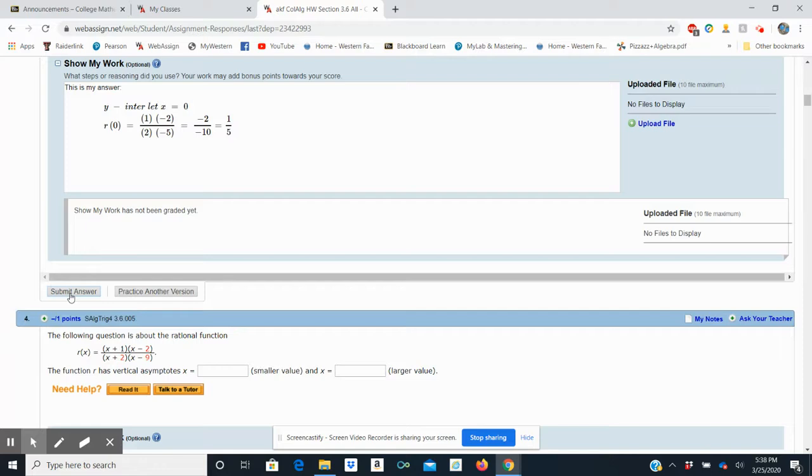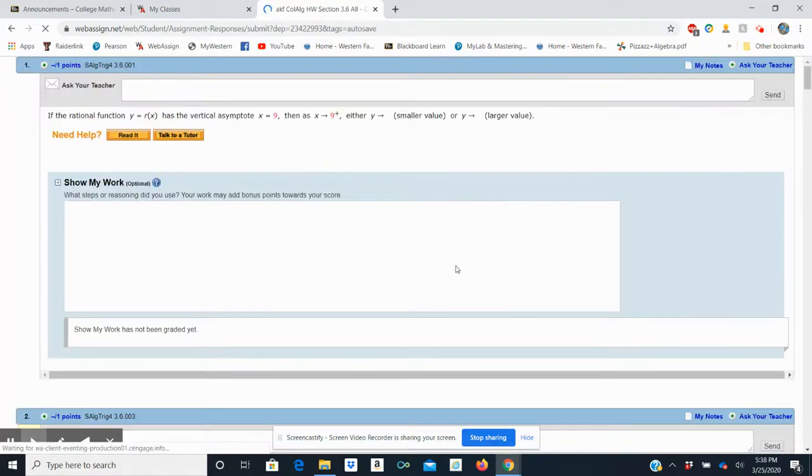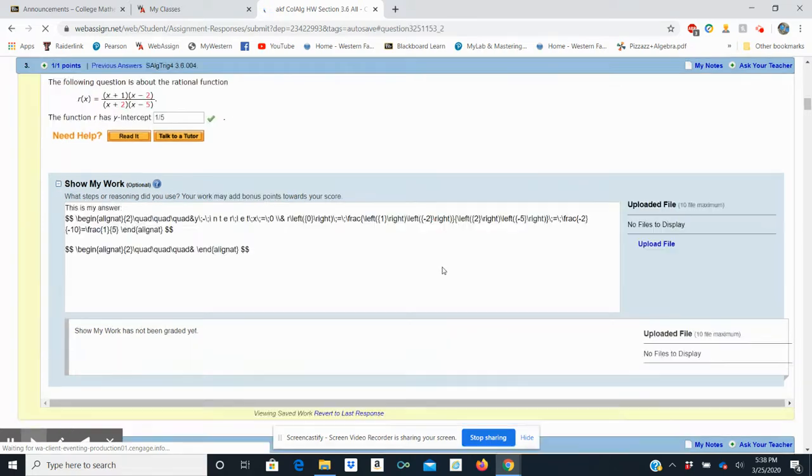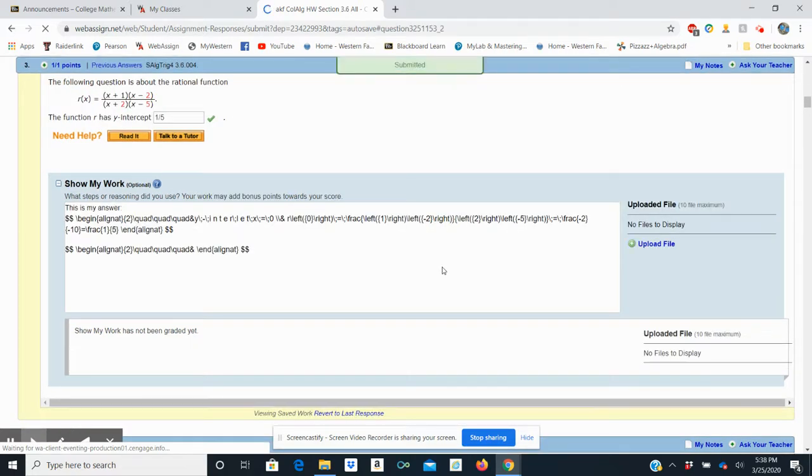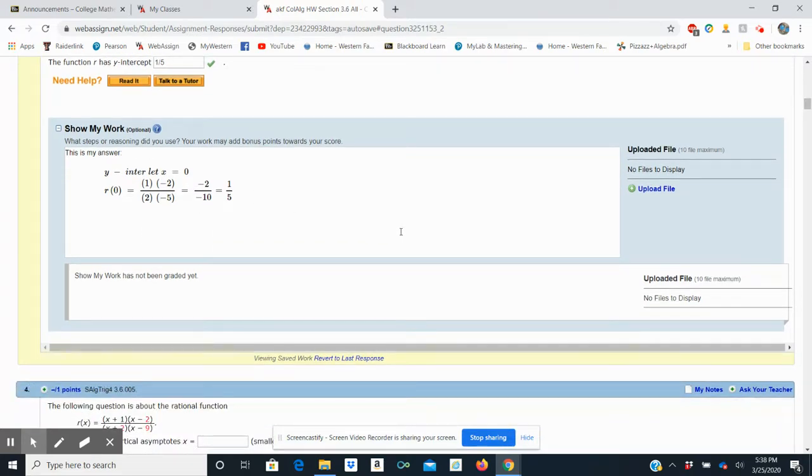And I can check or submit my answer. And let's see if it takes it. It does. All right, and I've got my work in there. All great.